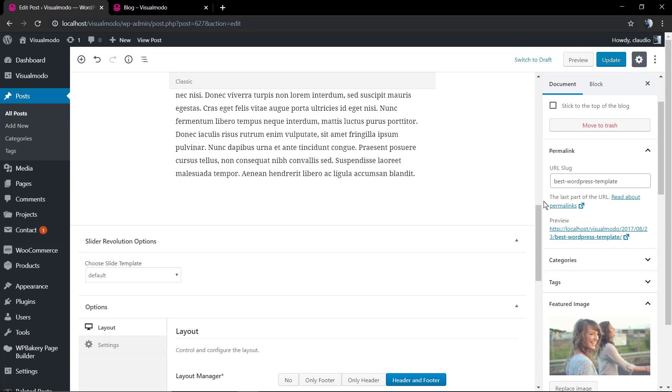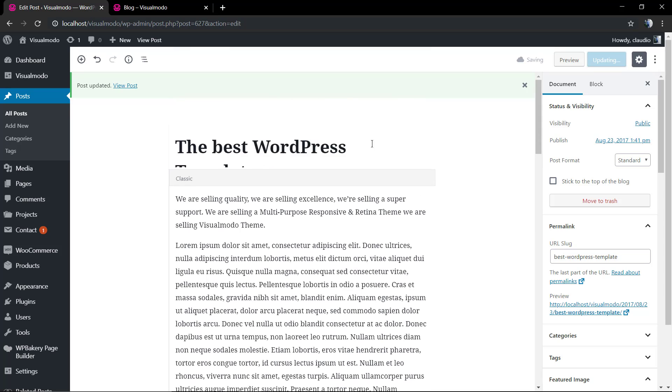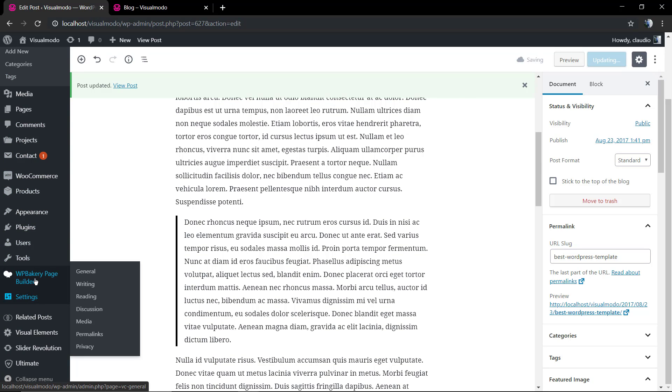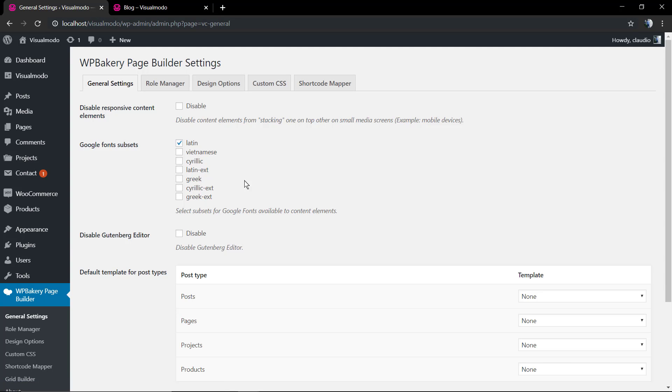You can remove and click on set featured image. It's gonna open the media library page and you're gonna be able to upload or select some image from your gallery. I'm gonna set this one we already uploaded. We're gonna update the post and it's done.